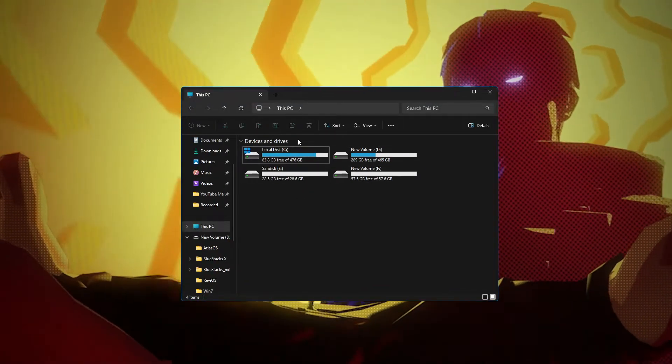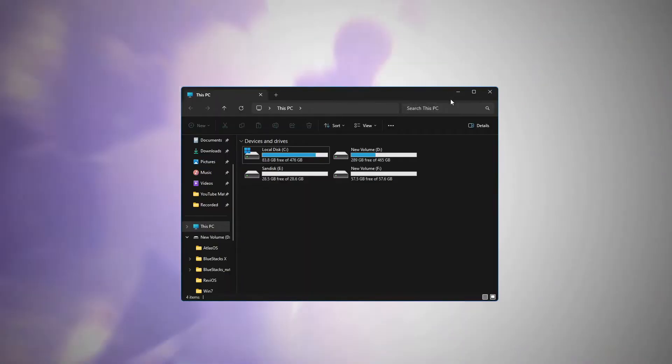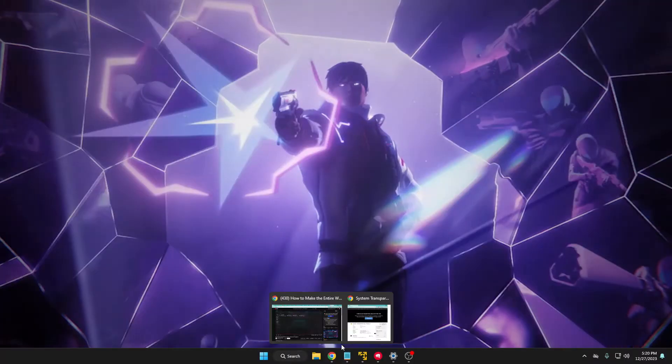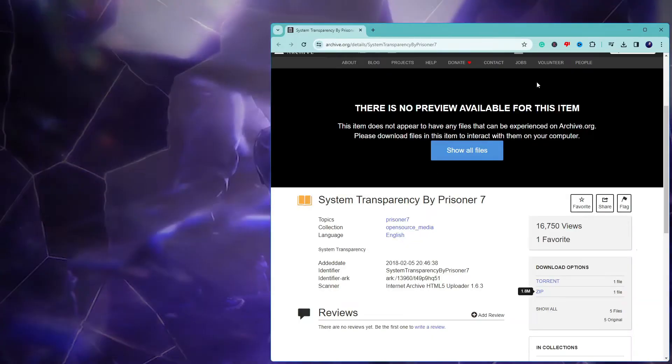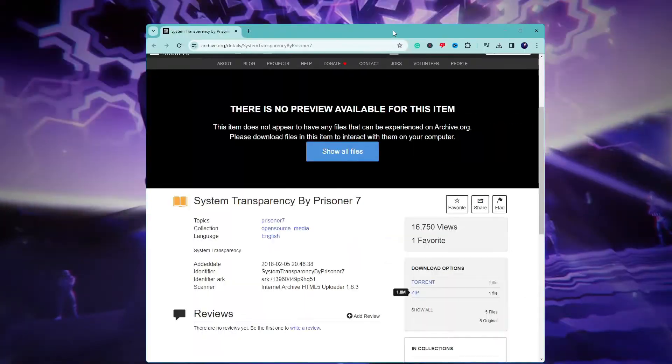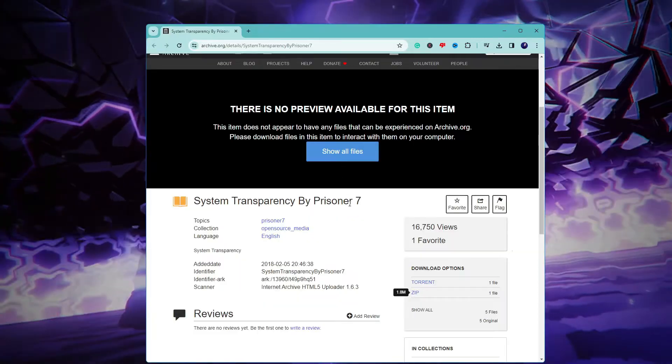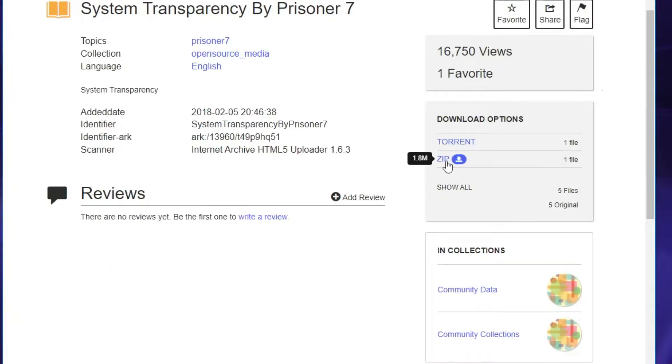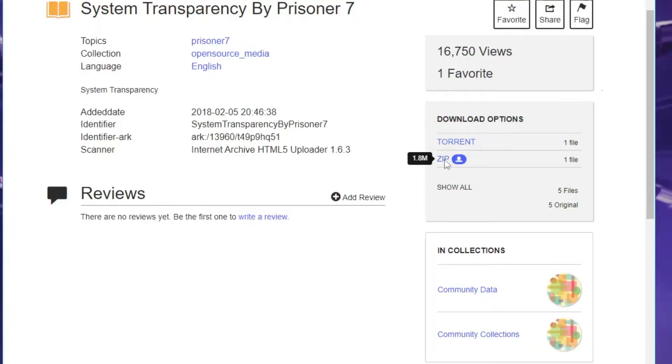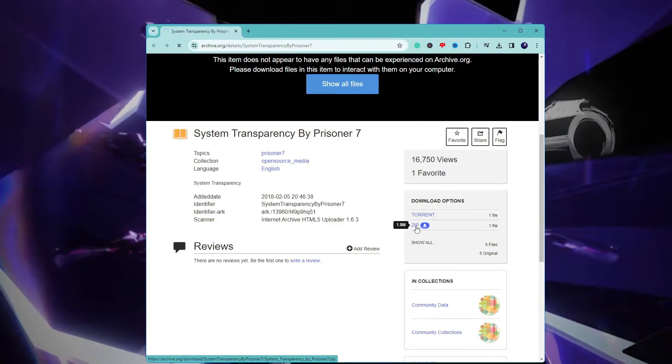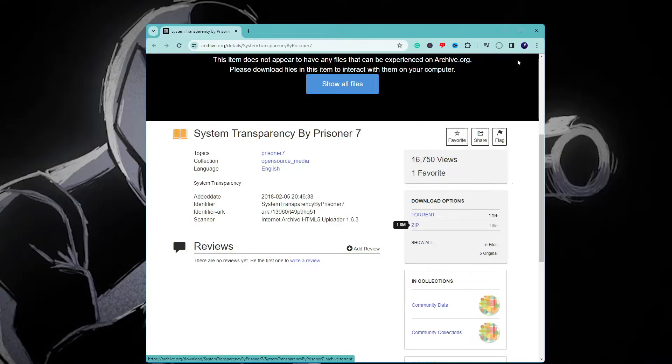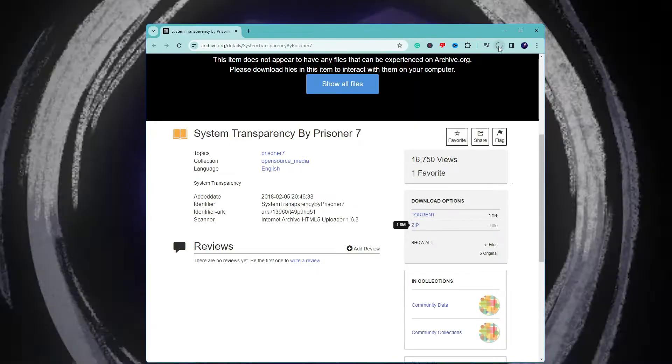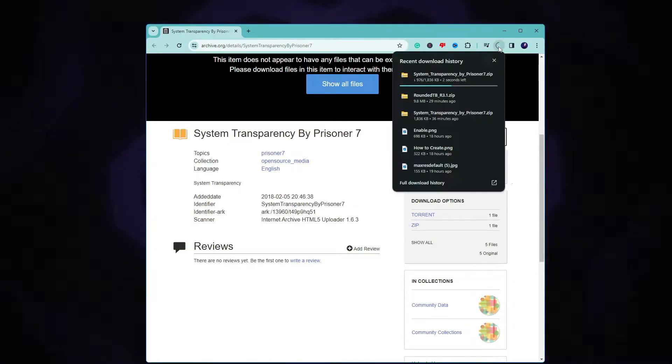First you will have to come to this website, the link will be in the description. Once you come up here on the right hand side you will find the zip option, so you have to click on it and the file will start getting downloaded.